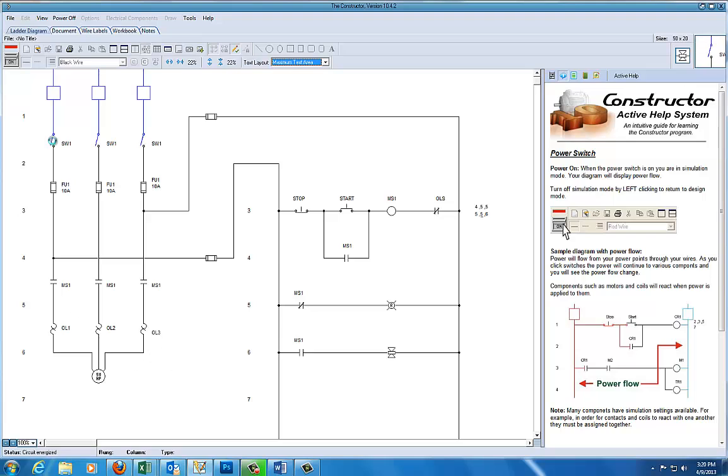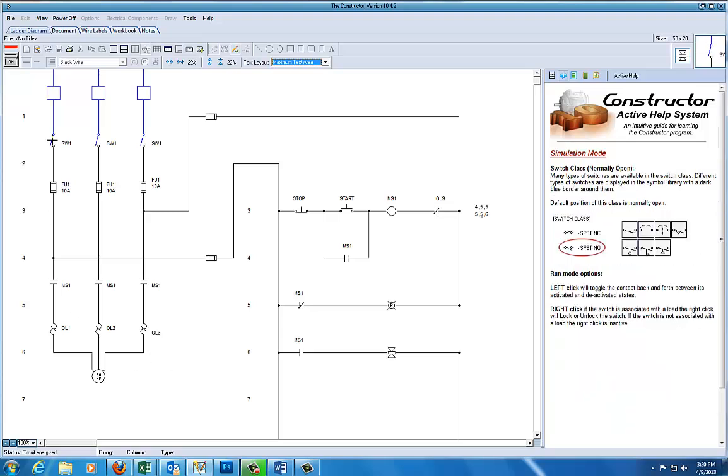We'll come up here and turn our power switches on, and you can see the lines change to show that they're energized.